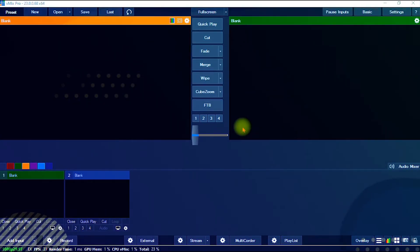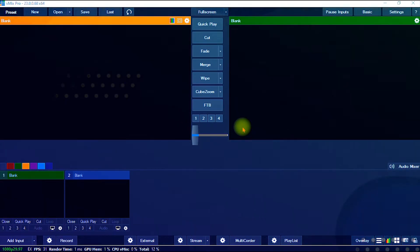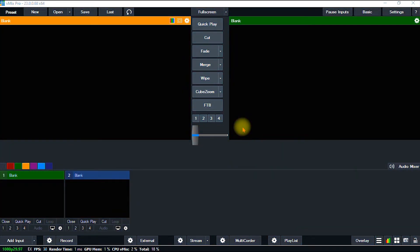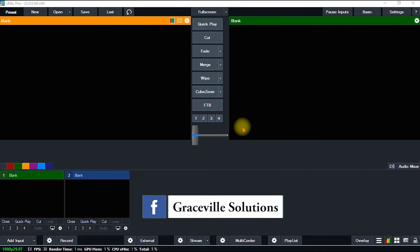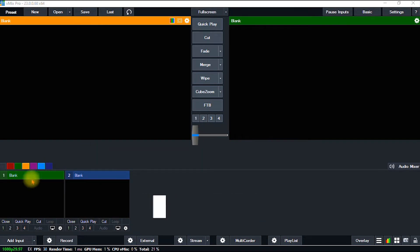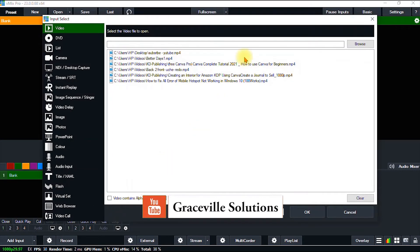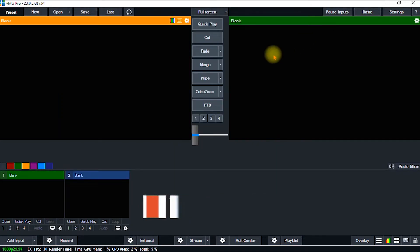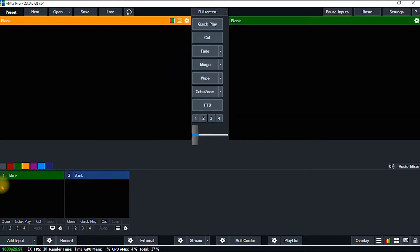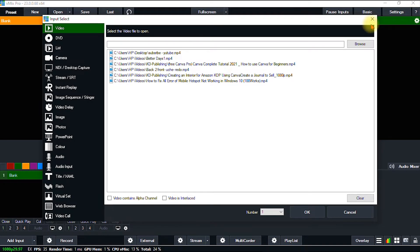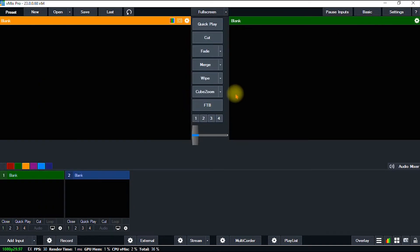For those of you that don't know what vMix is, or if this is your first time hearing about this software, it is an amazing software for live streaming. You can stream your videos or content live on different platforms — Facebook, YouTube, Twitch, Instagram, and so much more. It also has a ton of features; you can use it for recording your videos, studio presentation, social media content, and a lot more.